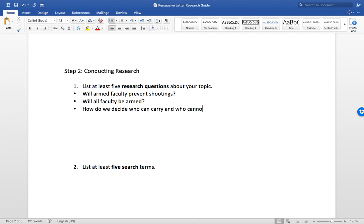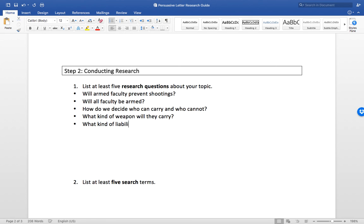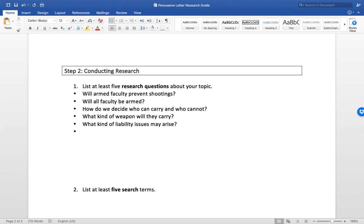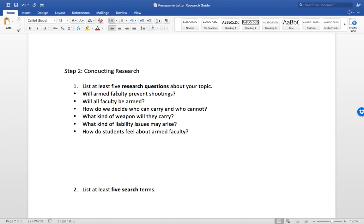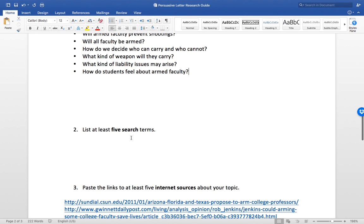Will all faculty be armed, maybe just certain ones? How do we decide who can carry and who cannot? What kind of weapon will they carry? What kind of liability issues may arise? Students, how do students feel about armed faculty, and so on. You might have ten questions. Try to get at least five. Try to think of your topic from several different angles. If I wanted to thoroughly research this, what are some questions that I need answers to to be an informed citizen about this particular topic.